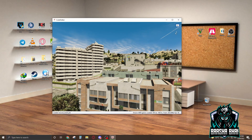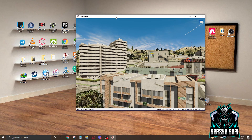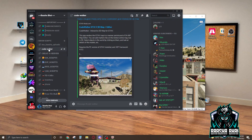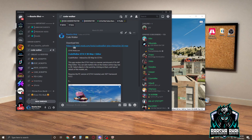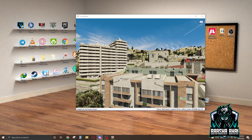Hello friends, how are you? Today I'm going to show you how we can create an MLO in a FiveM server. First of all, you need a software called CodeWalker. You can download it from my Discord server or from the GTA 5 Mods website.